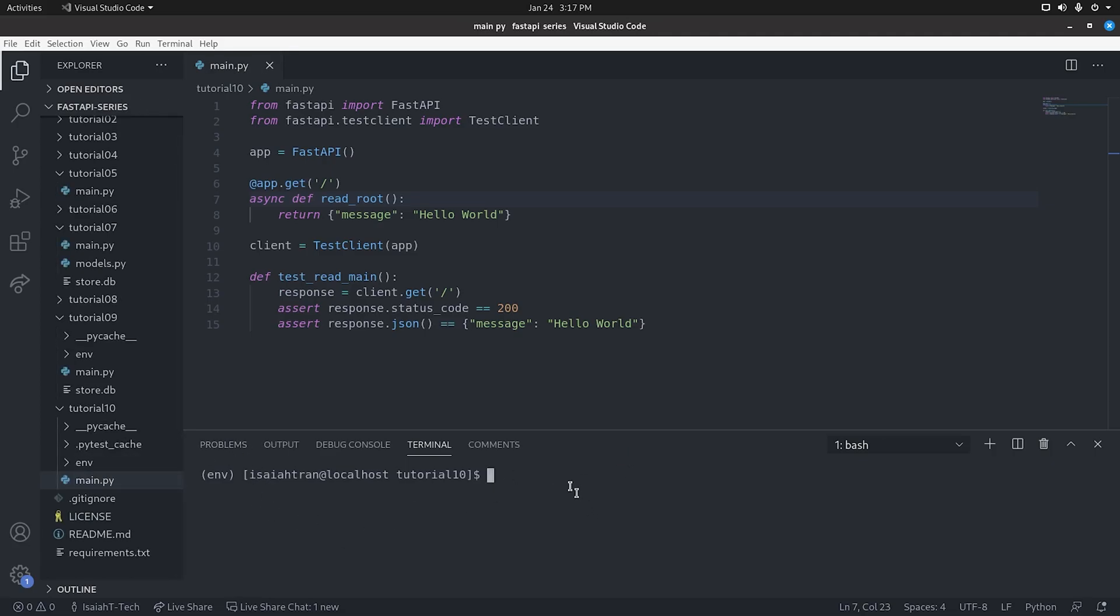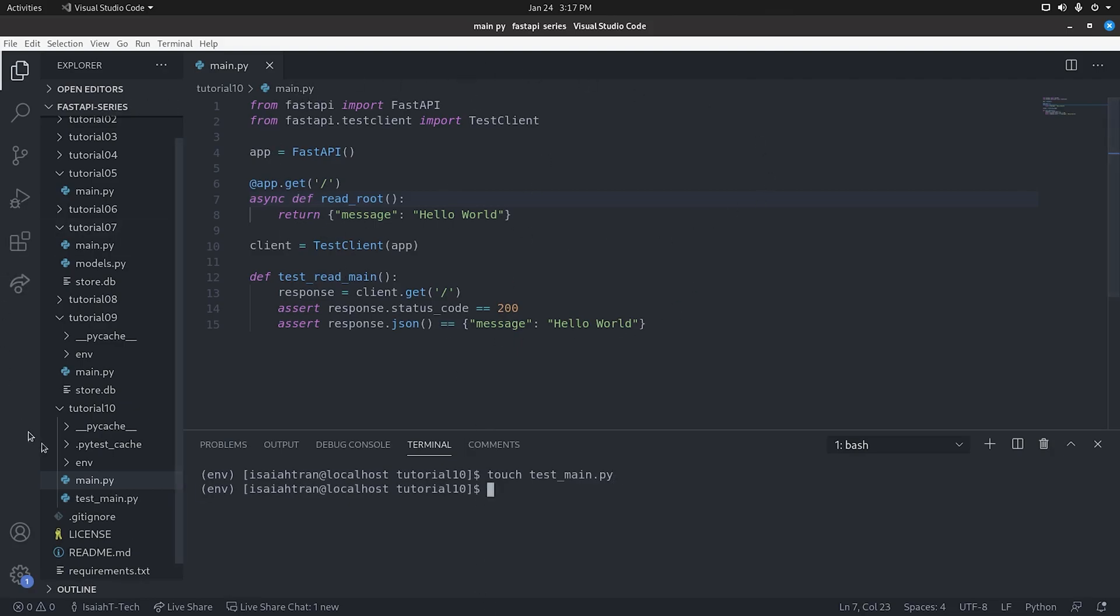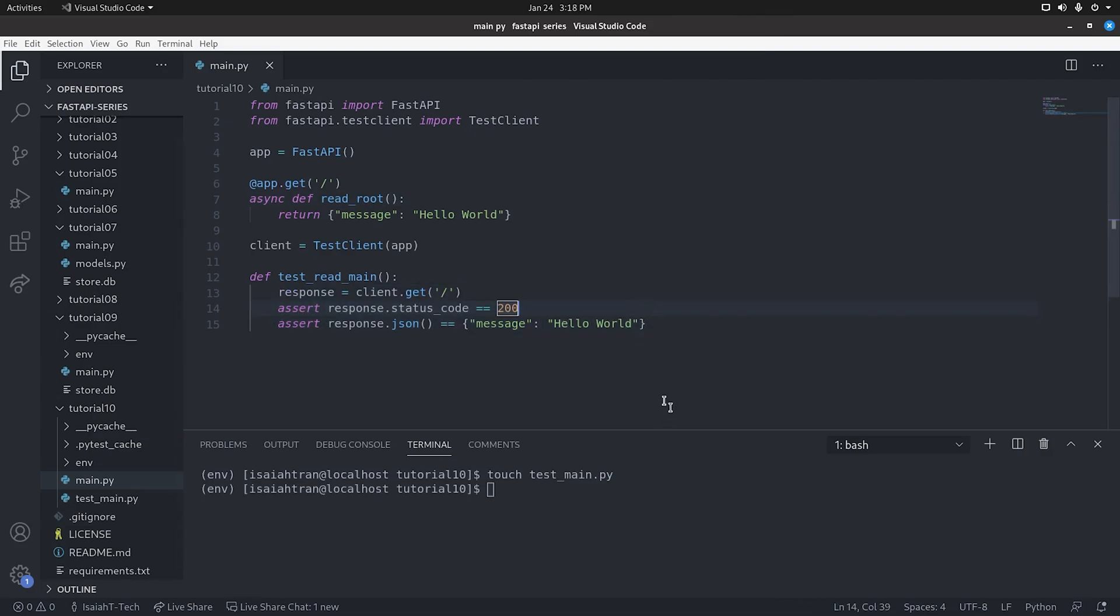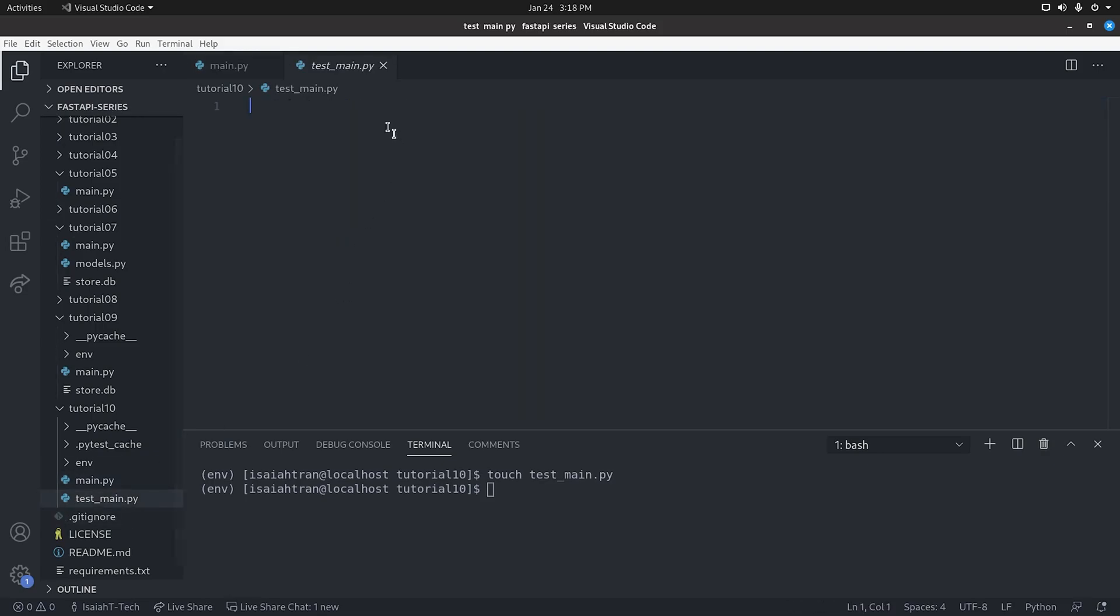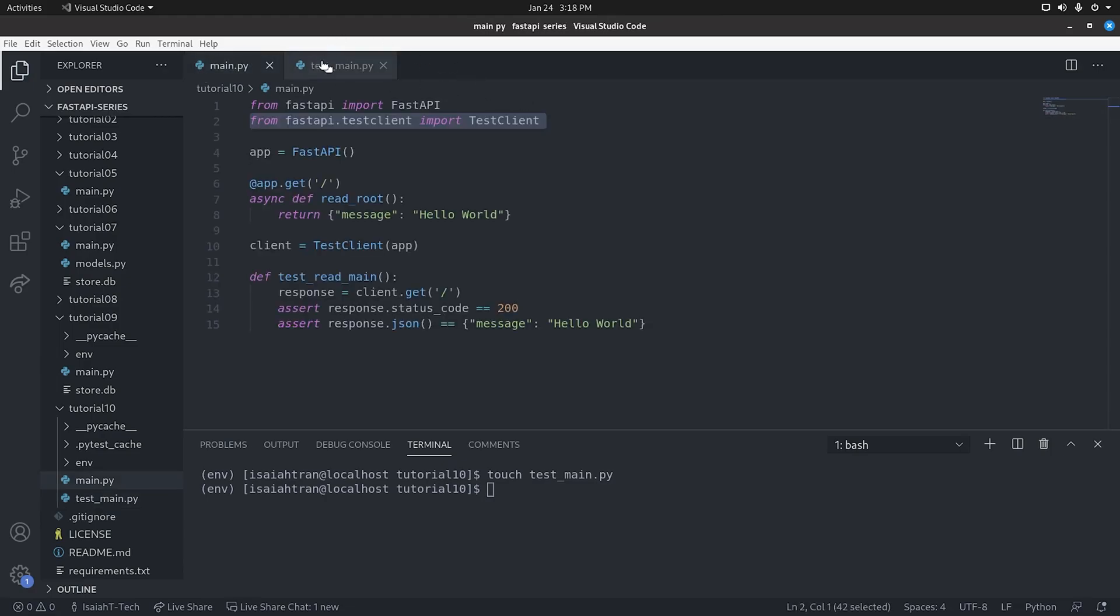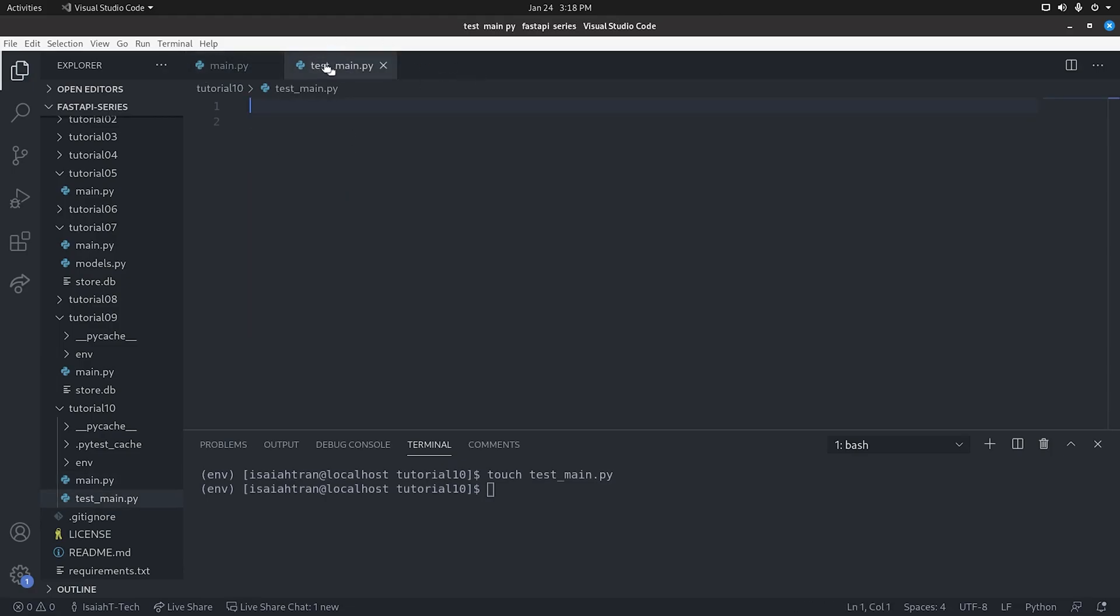And we're also going to make a new file. And this will just be our file. We can call it test_main.py. So this is going to contain all the tests. Then after that, we're going to just remove this because we're going to kind of put everything into here. So we're going to copy and paste this statement right here to import TestClient.